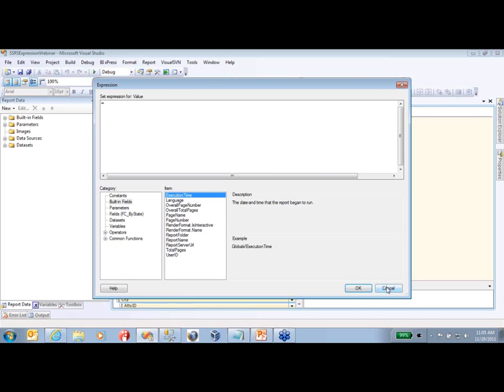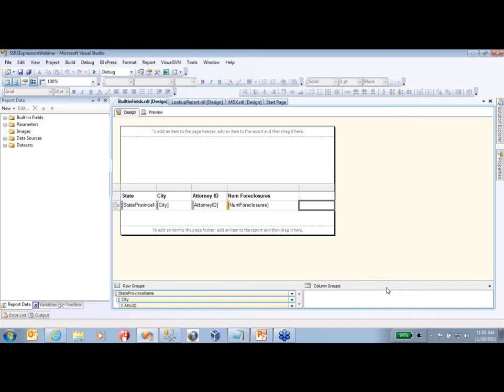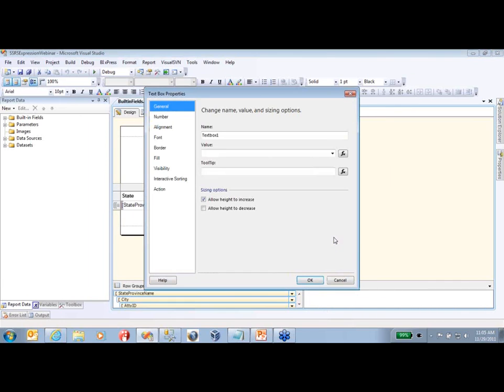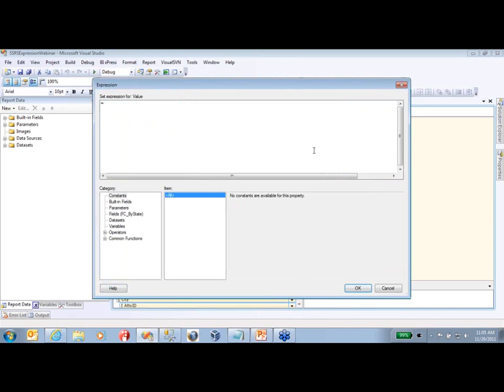So let's step back away from that real quick. We'll go back over here and go to text box properties. This is the second place where you can go to view your expressions. All these little FX buttons - you can click on these and it'll bring up that expression wizard.